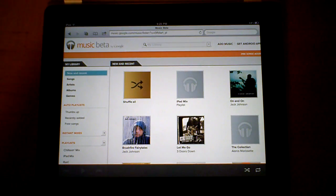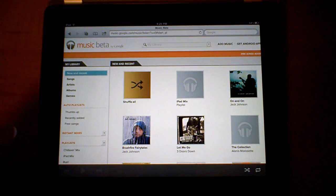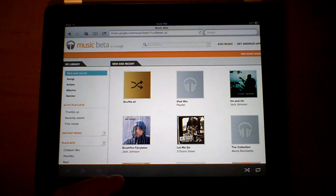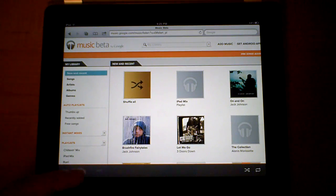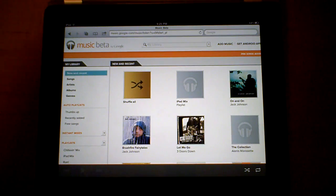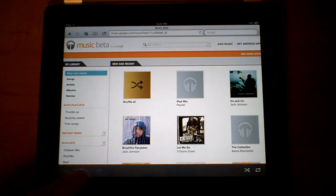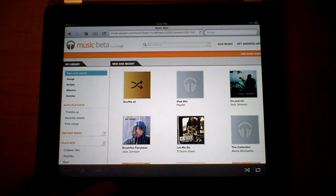Now, there are a few things you have to know to be able to get it to work. One of the things is once you start playing a song, sometimes it won't work, so you just need to pause it and start playing again.